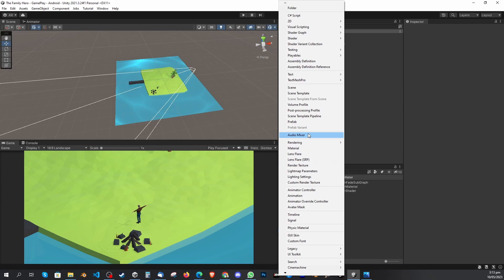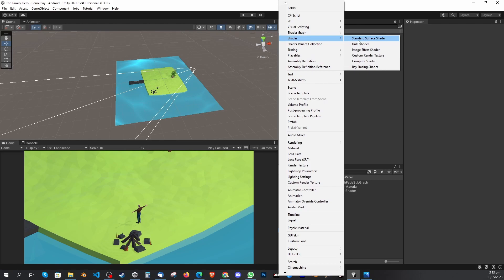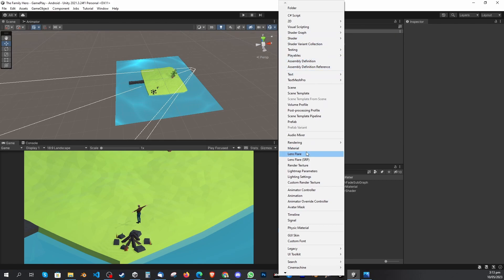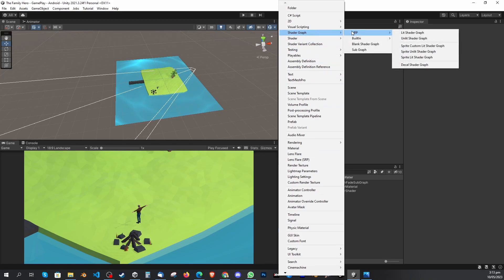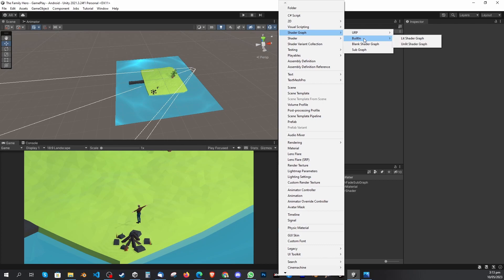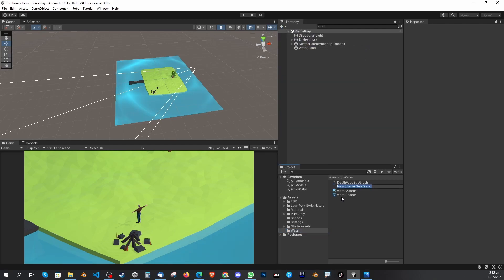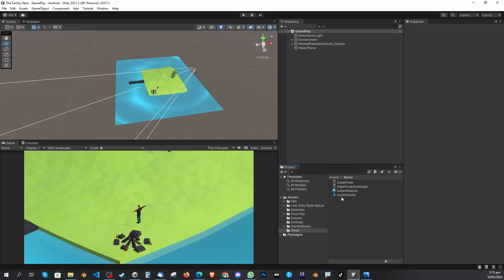In the previous version the shader had a URP option, but that's not where you need to go. Go to Shader Graph, and you'll see URP, Built-in, Blank Shader Graph, and Sub Graph. Because we need a sub graph, click Sub Graph. Name it 'Depth Fade' — that's it.